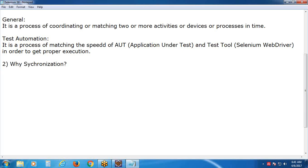We can't blame the AUT application under test either. Why? Some operations may take more time. For example, entering a value into an edit box - application can respond quickly. Clicking a link - application can respond quickly. But downloading or uploading processes may take more time. In order to keep AUT and test tool in sync, synchronization is required.